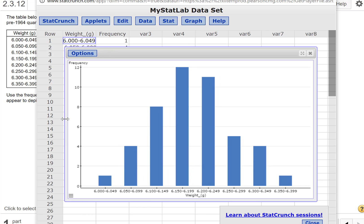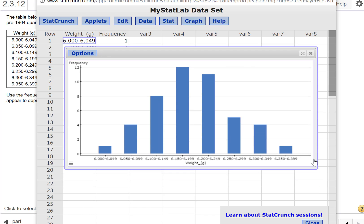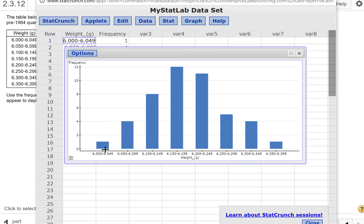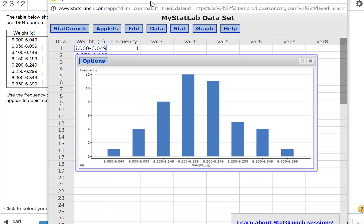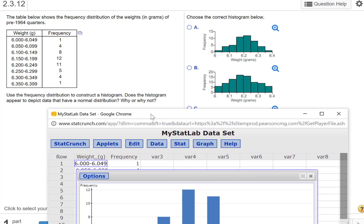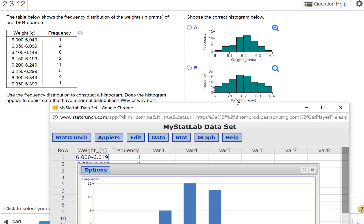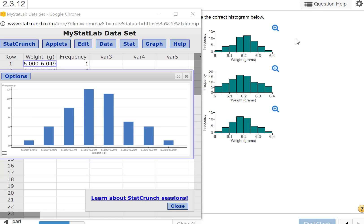Here we go. It would be nice if StatCrunch had a way to adjust the gap between bars, because this is technically a bar graph and we don't want that gap. But with this software, this is our only choice. Looking at the shape, we see it peaks and then has a step down, so we know it can't be the first answer choice.